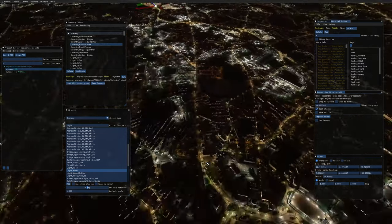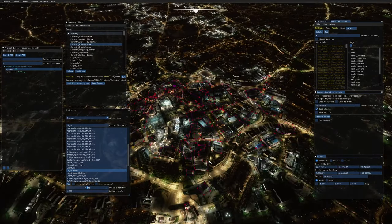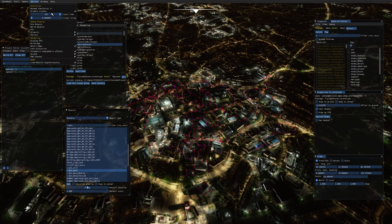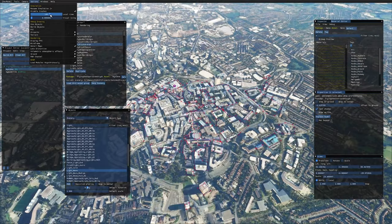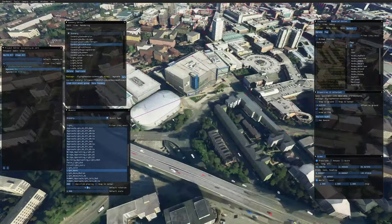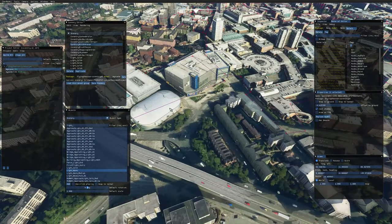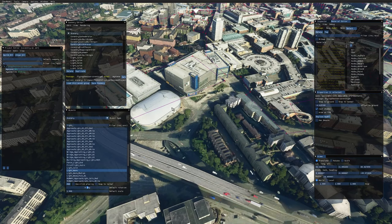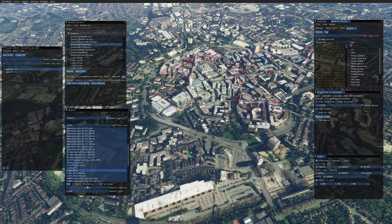There's our stadium at night - it looks much better than the default one. We can go back to the city, and when we switch to daytime these lights will naturally turn themselves off. All the lights go off and the coloured lights are drowned out by the natural sunlight.